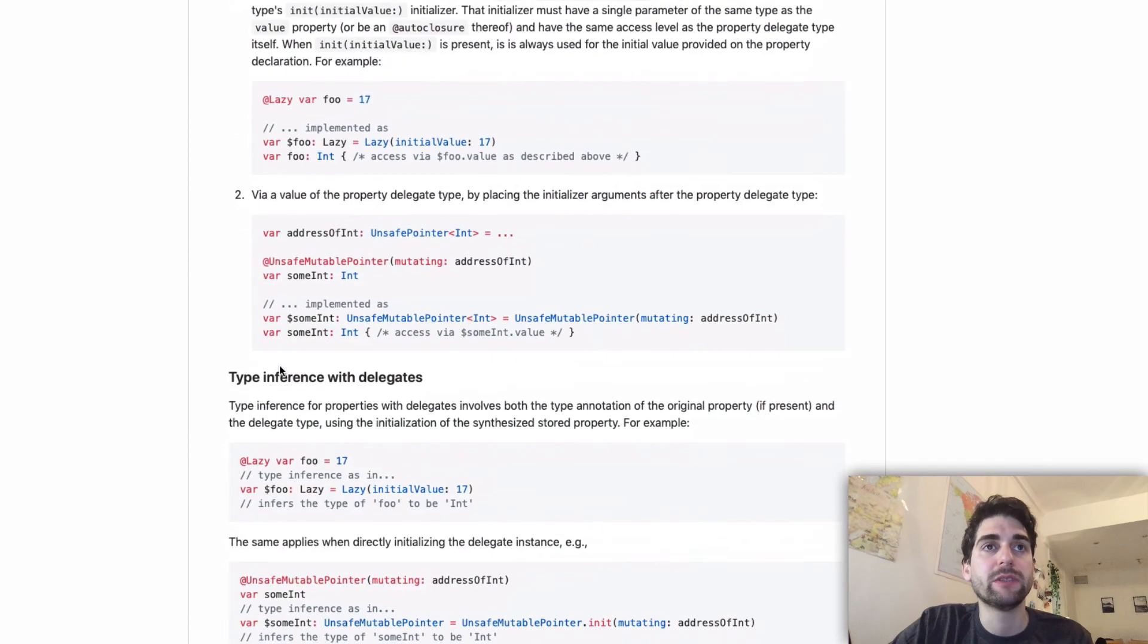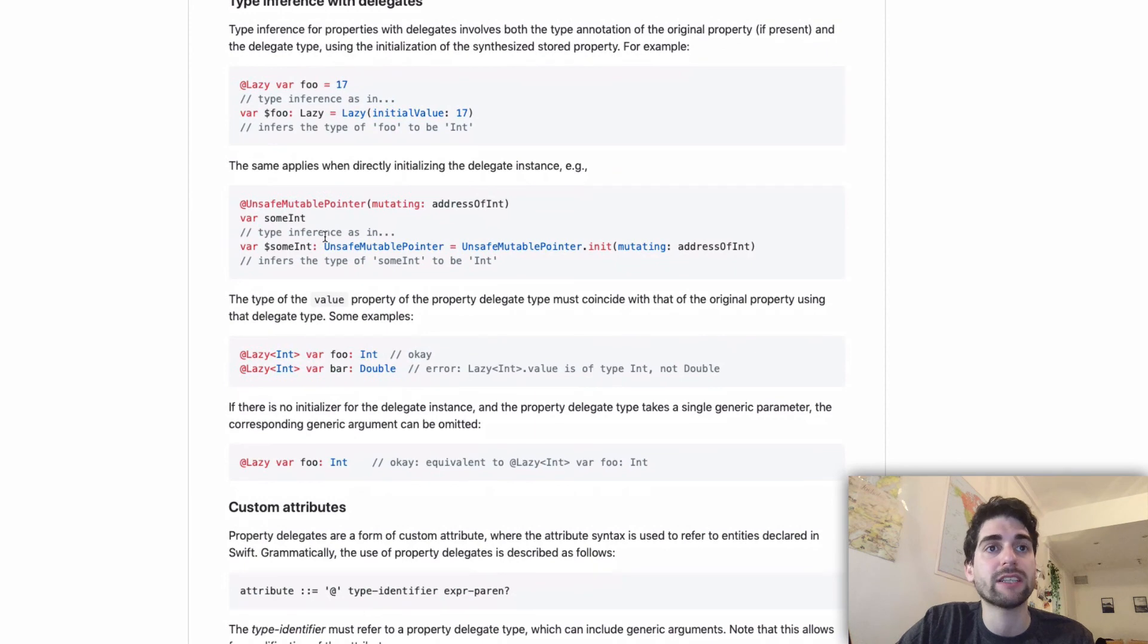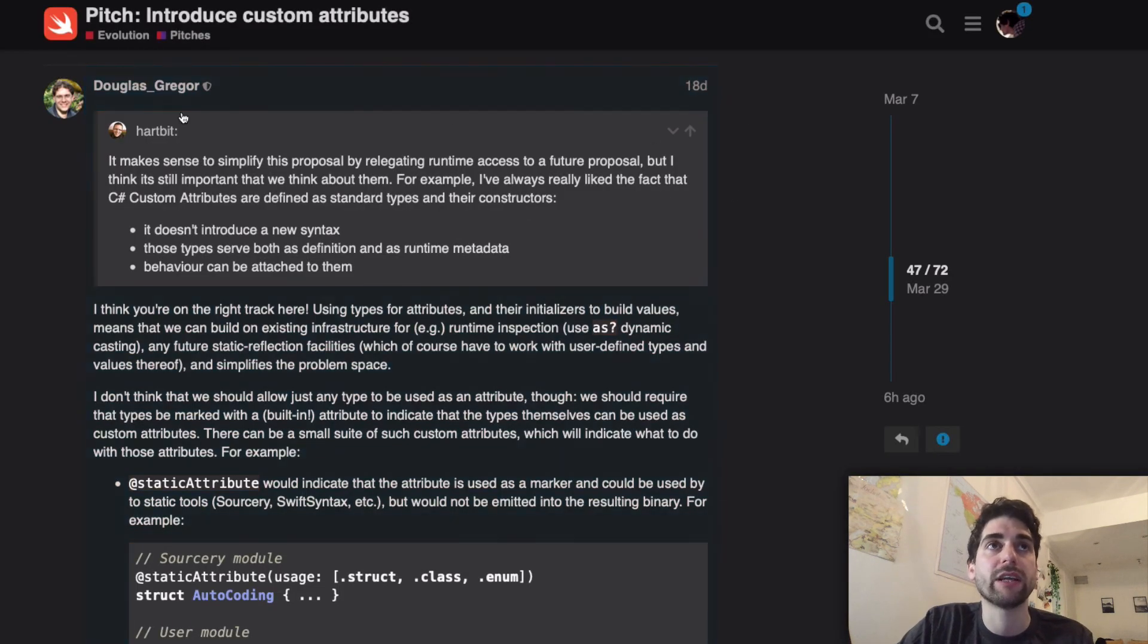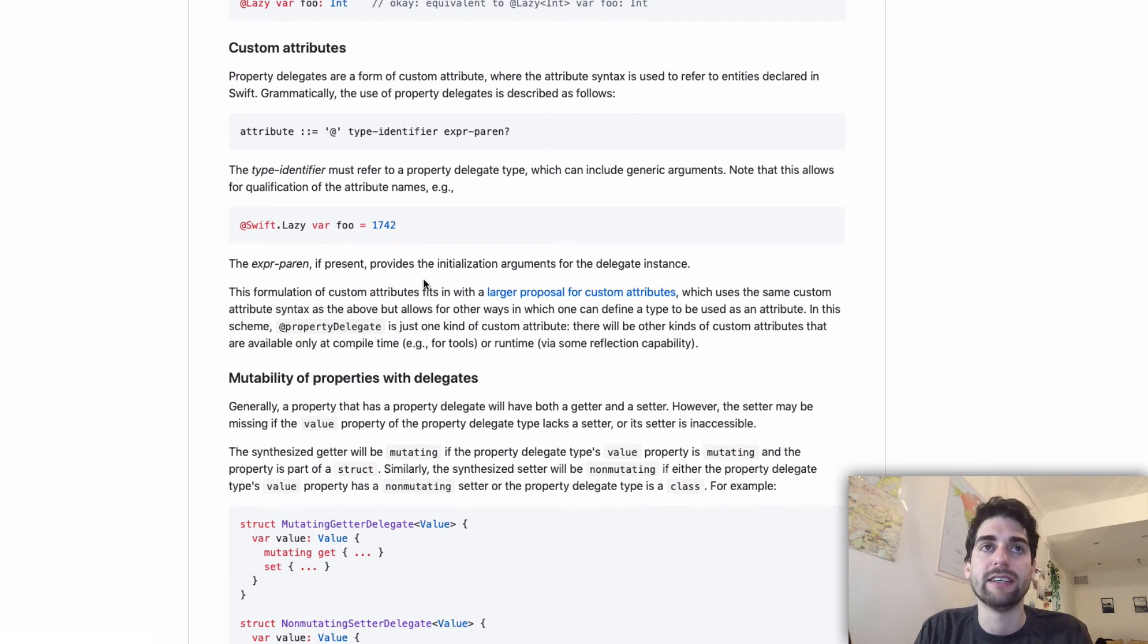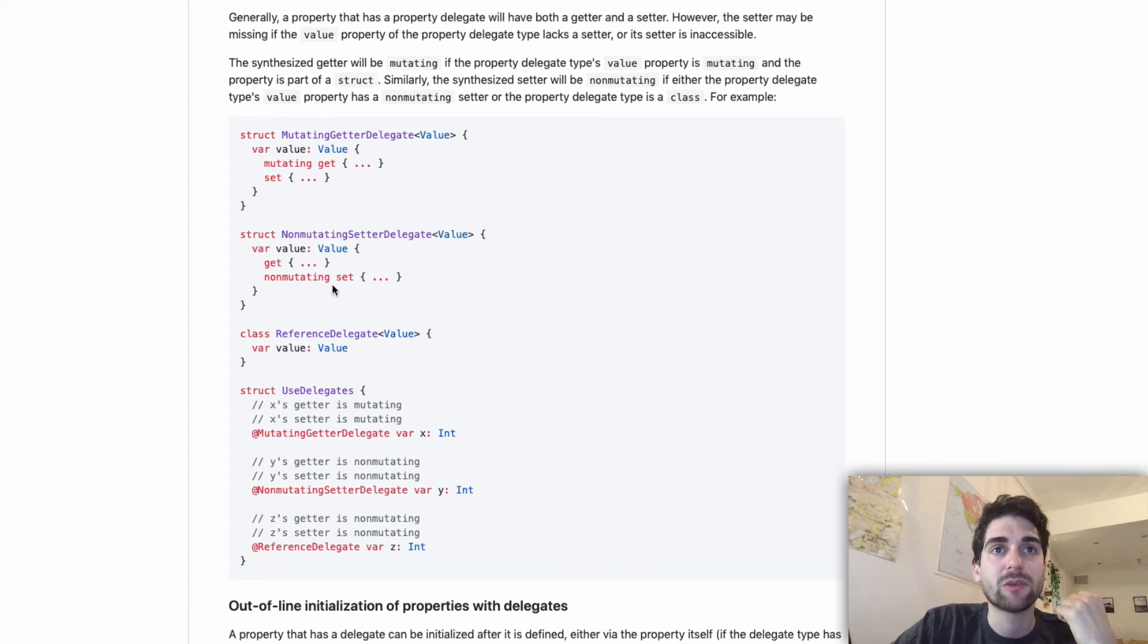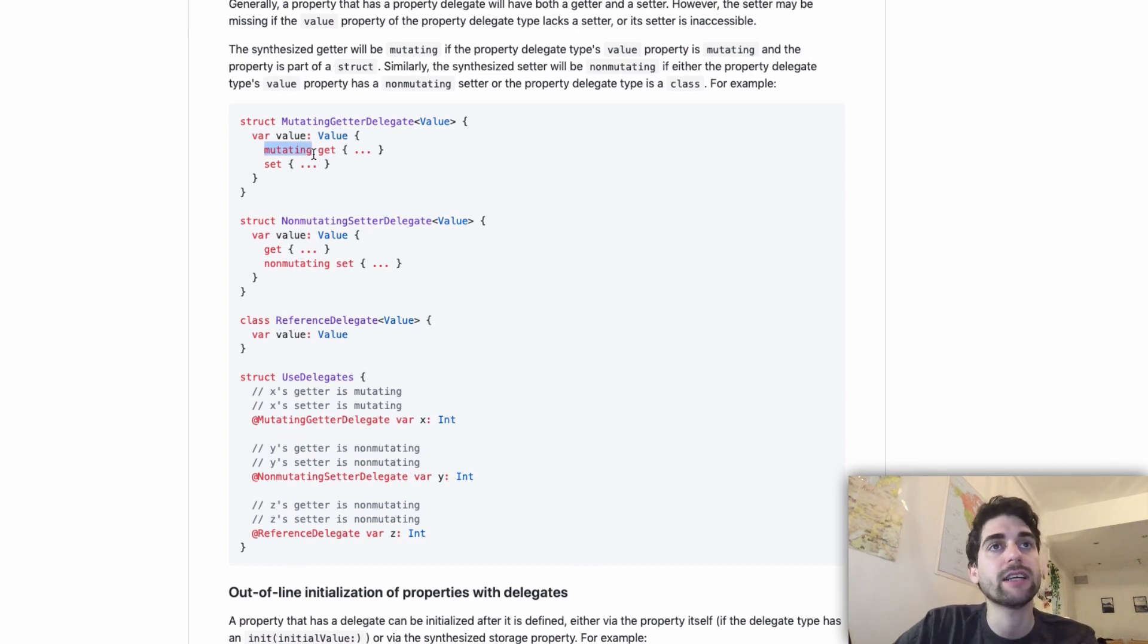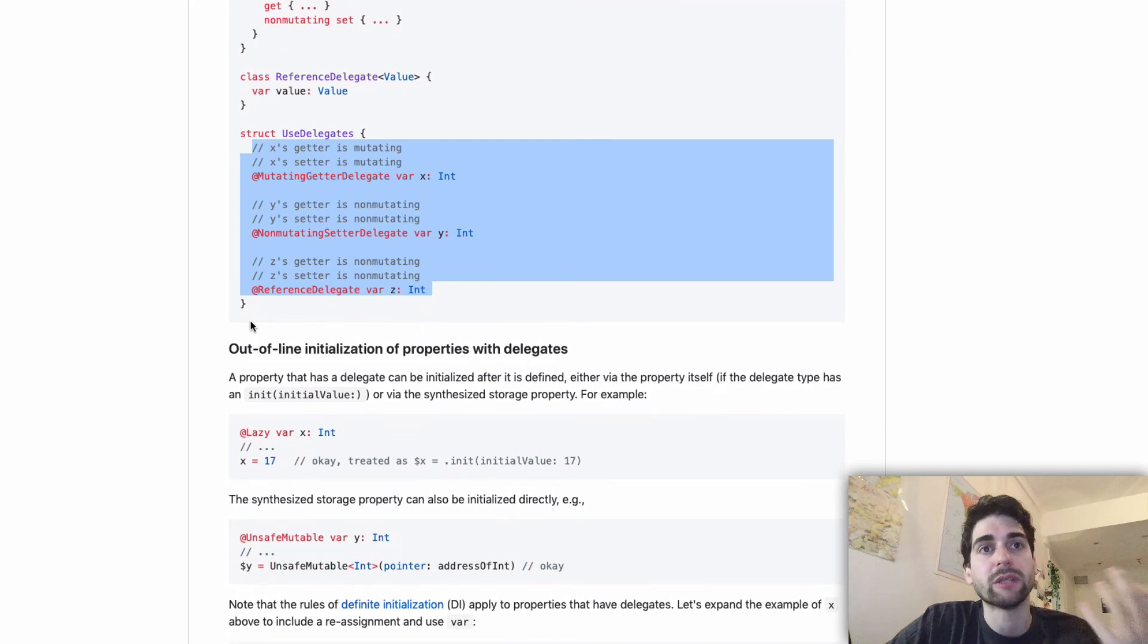Some interesting points about the design that I want to raise is like type inference. As you can see I was option clicking and you will see the types. Type inference works as expected. The custom attributes is really interesting because the fact that we're using an attribute here is pretty much in line with this other pitch, this other conversation that is happening which is about introducing custom attributes for the users. That's another conversation but still it's nice that this proposal aligns. The fact that it's using a user defined attribute to make this work. And then there is this whole section about mutability which is really nice because it actually lets the compiler know how you can mutate or not a property that's backed by a property delegate. And it's all based on concepts that we already know. You can make a mutating get, you can make a non mutating set. So all of this is transmitted into the real properties and the compiler knows about it, which is really nice.